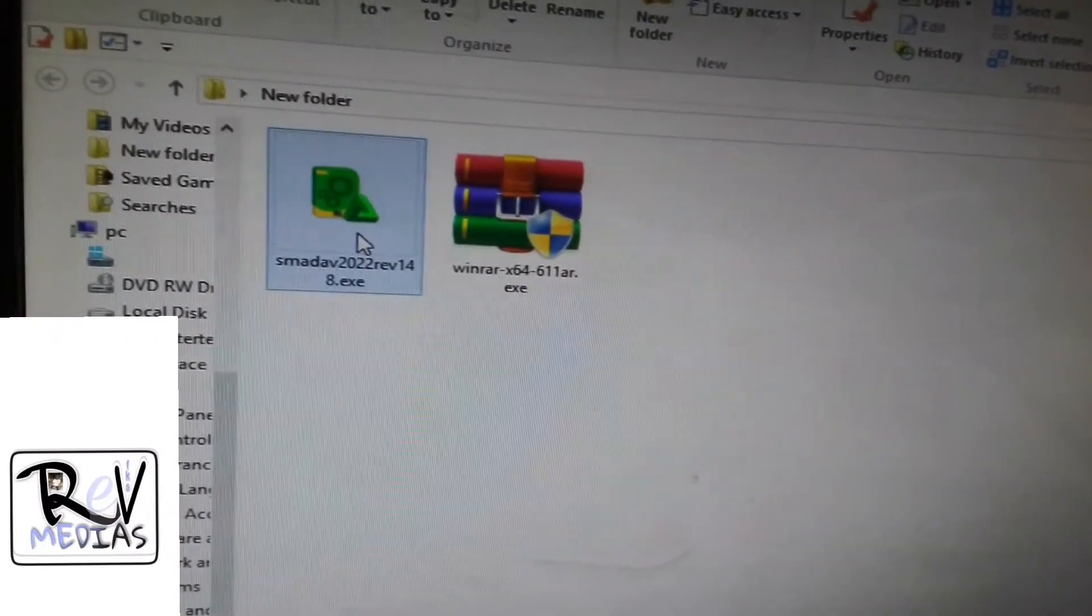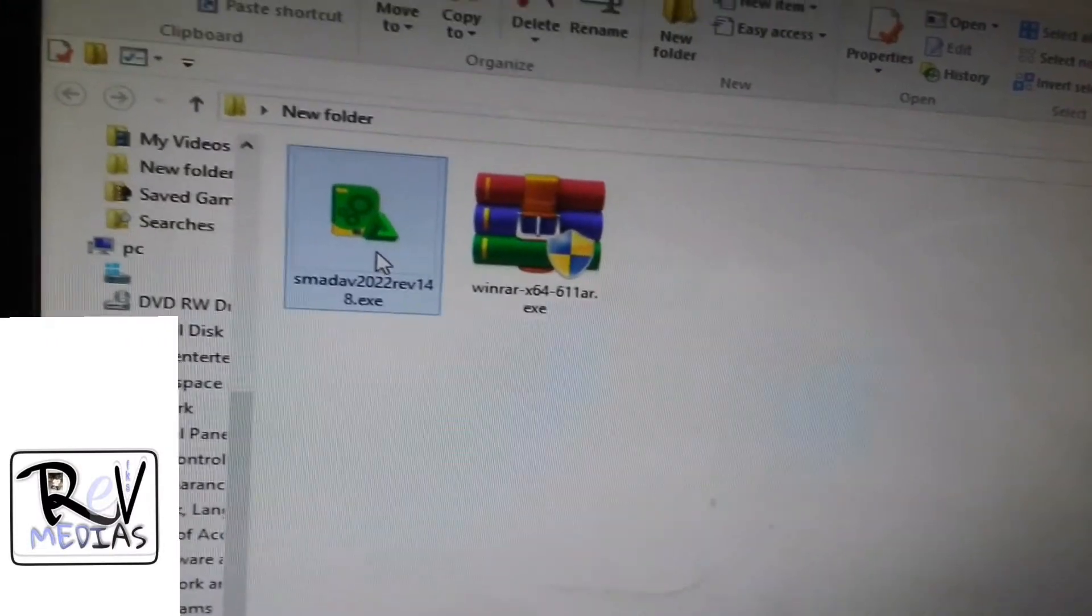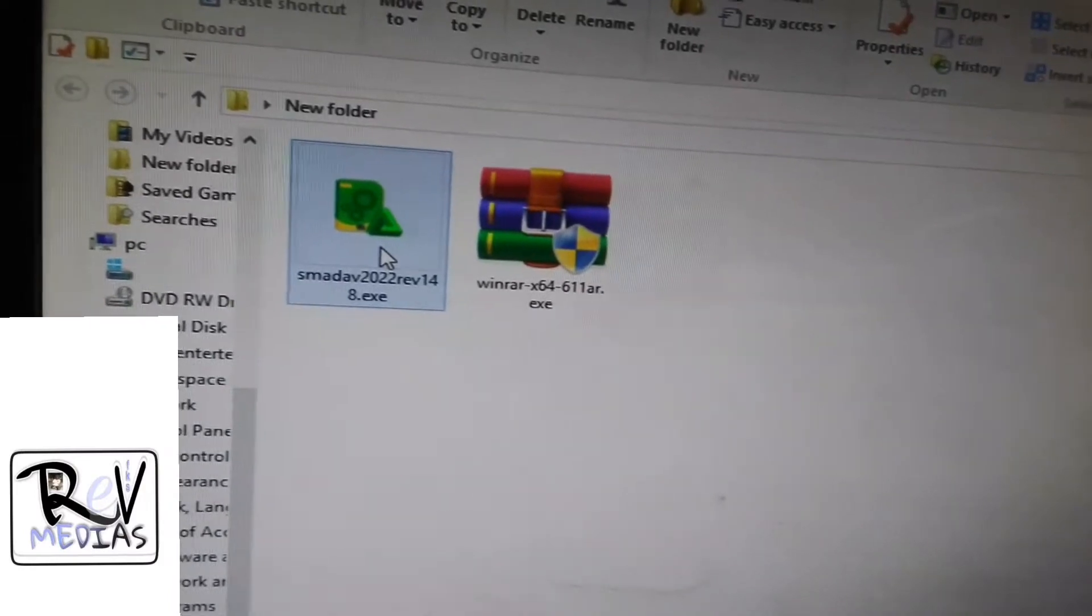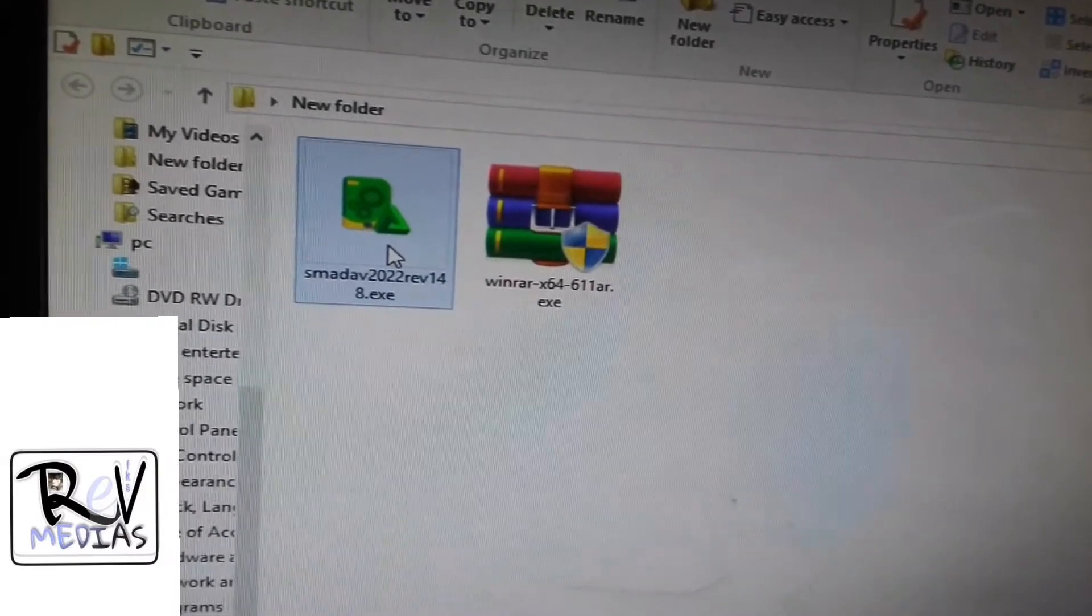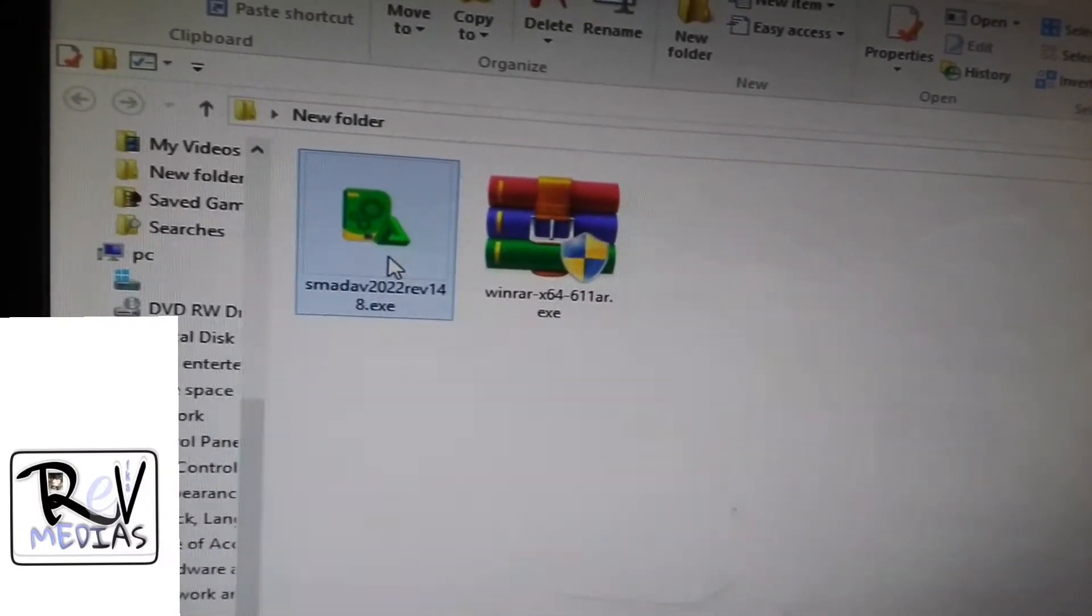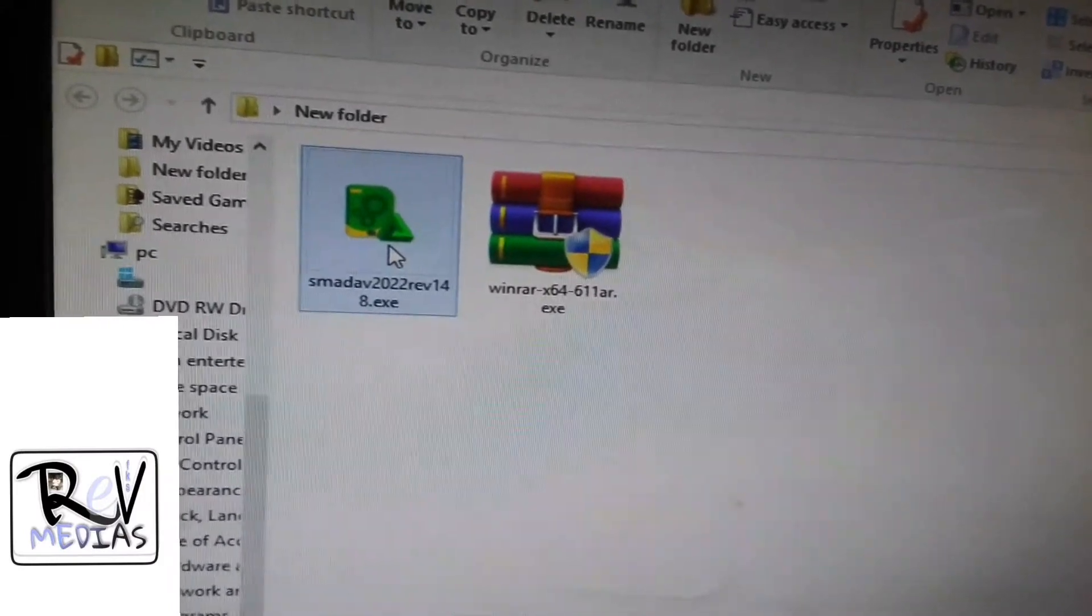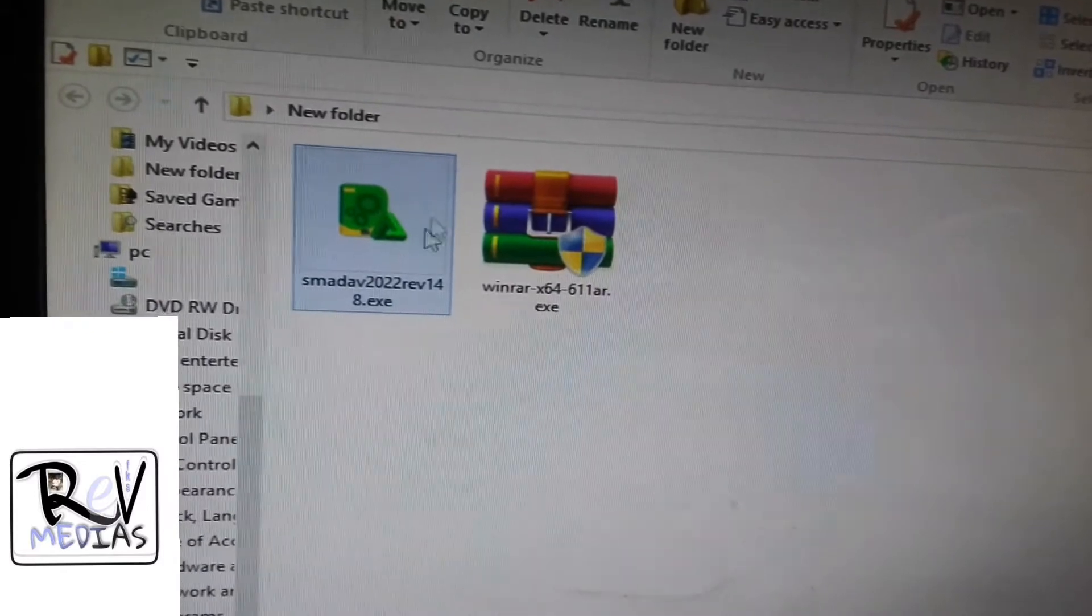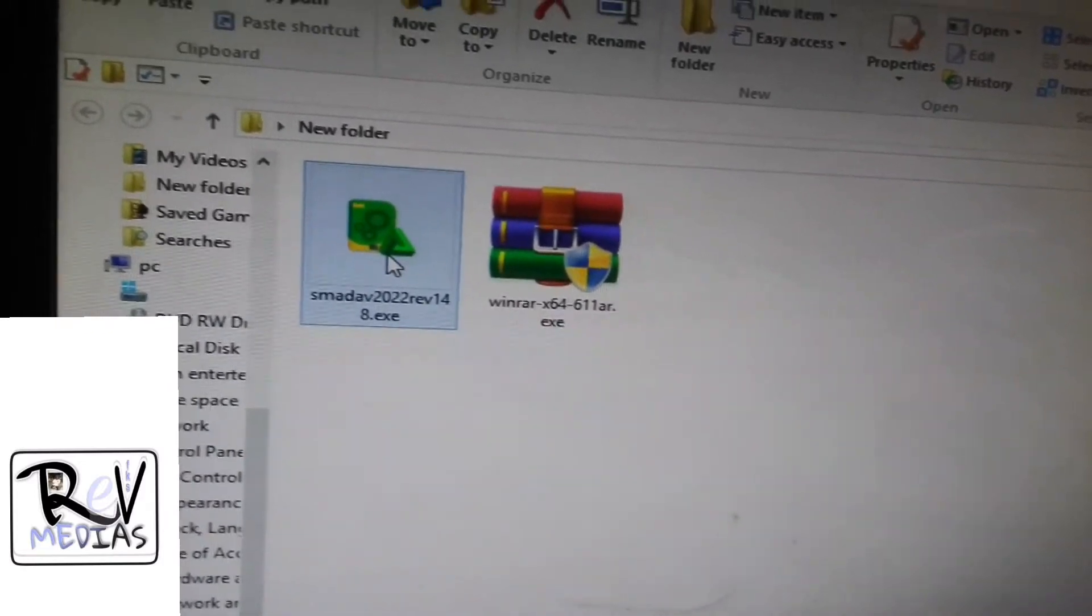It is now looking different and is easy to install. Let me try to install it. This is SMADAV 2022.